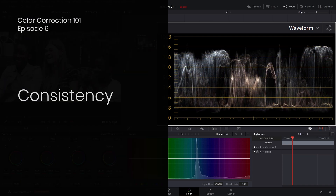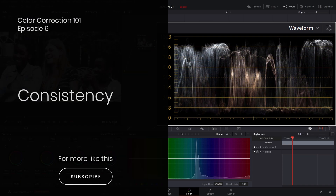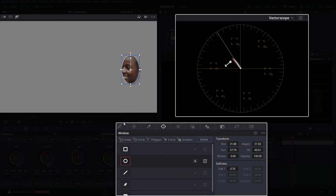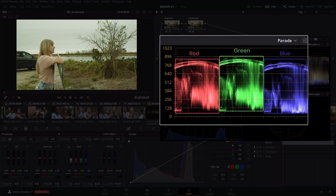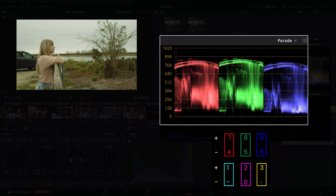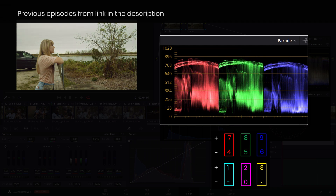In previous episodes we've learned how to get the proper broadcast safe contrast, how to correct skin tone and how to white balance and fix color casts. If you have missed them, be sure to check the previous episodes from the links in the description below.